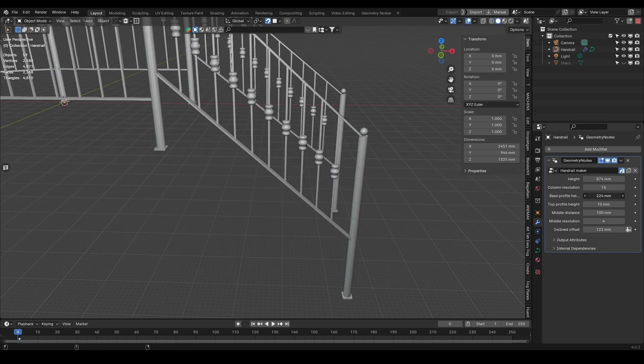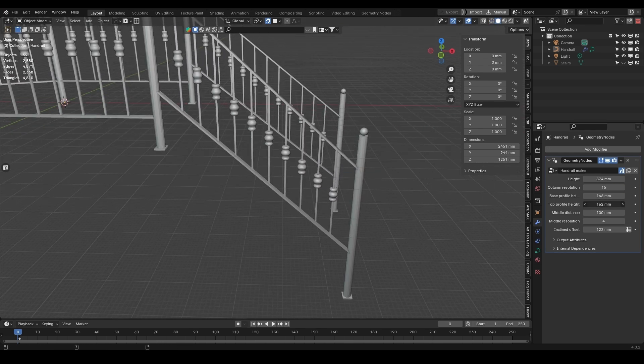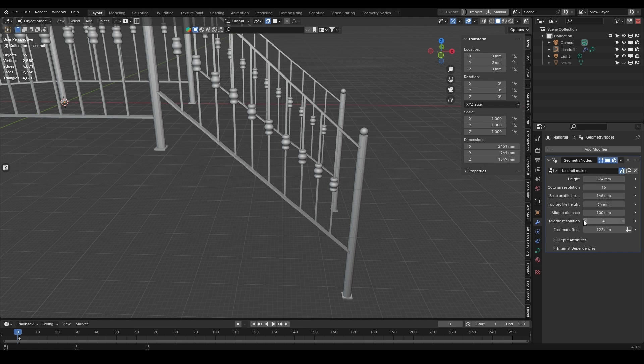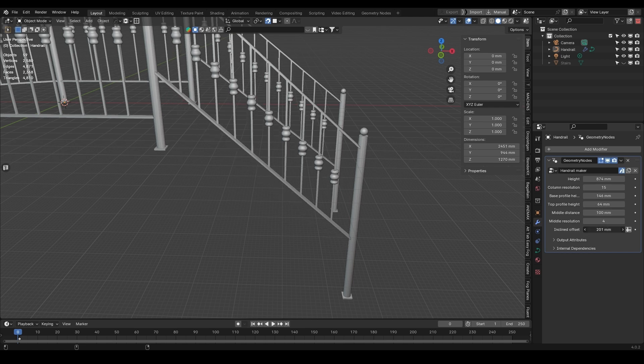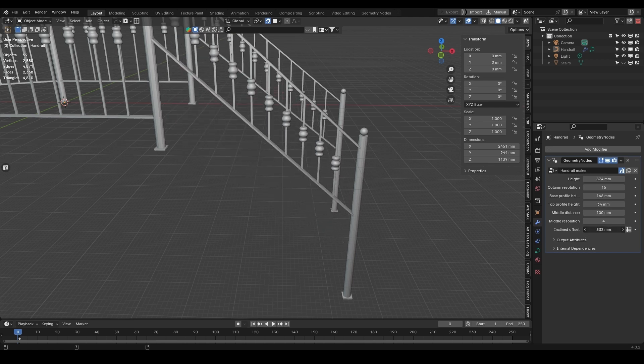You can also adjust the base and top profiles, choosing to start the railing higher or lower. And you can also use an incline offset, which gives you more options.